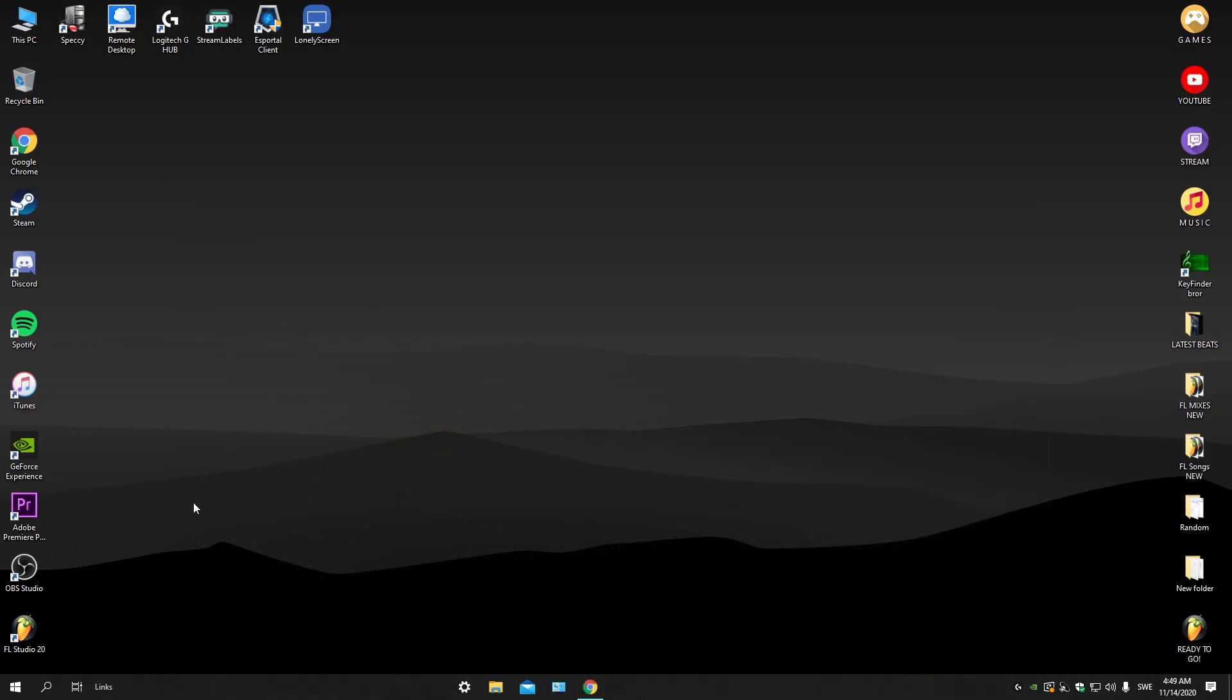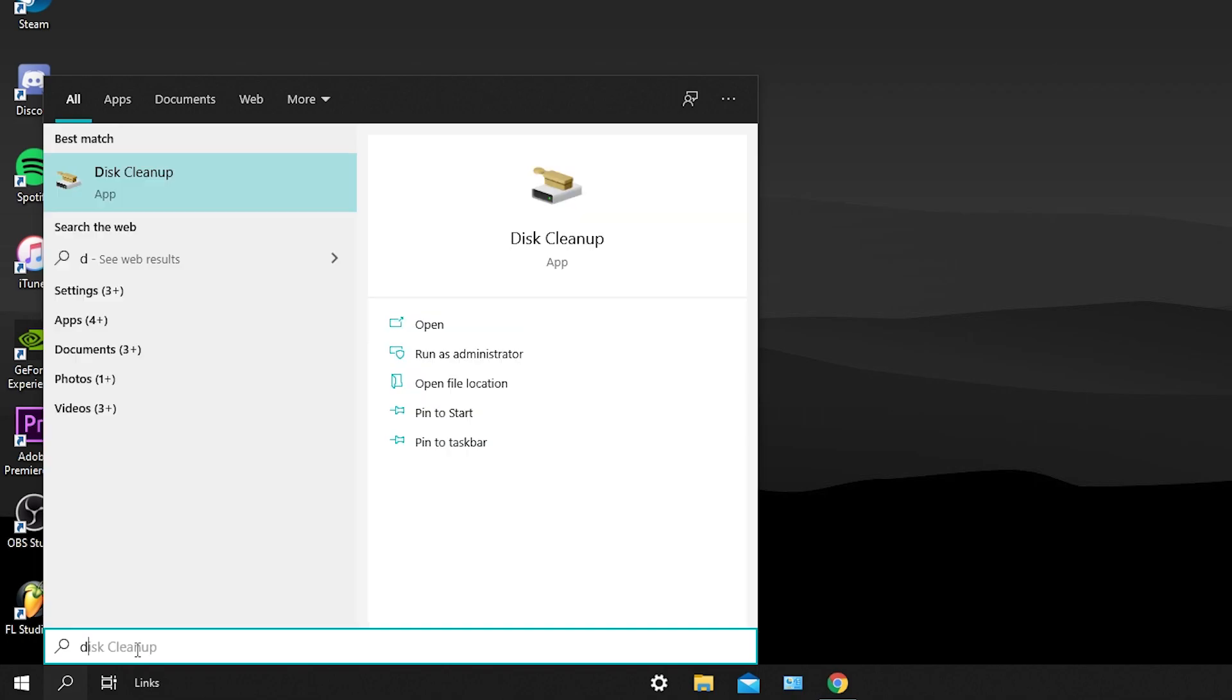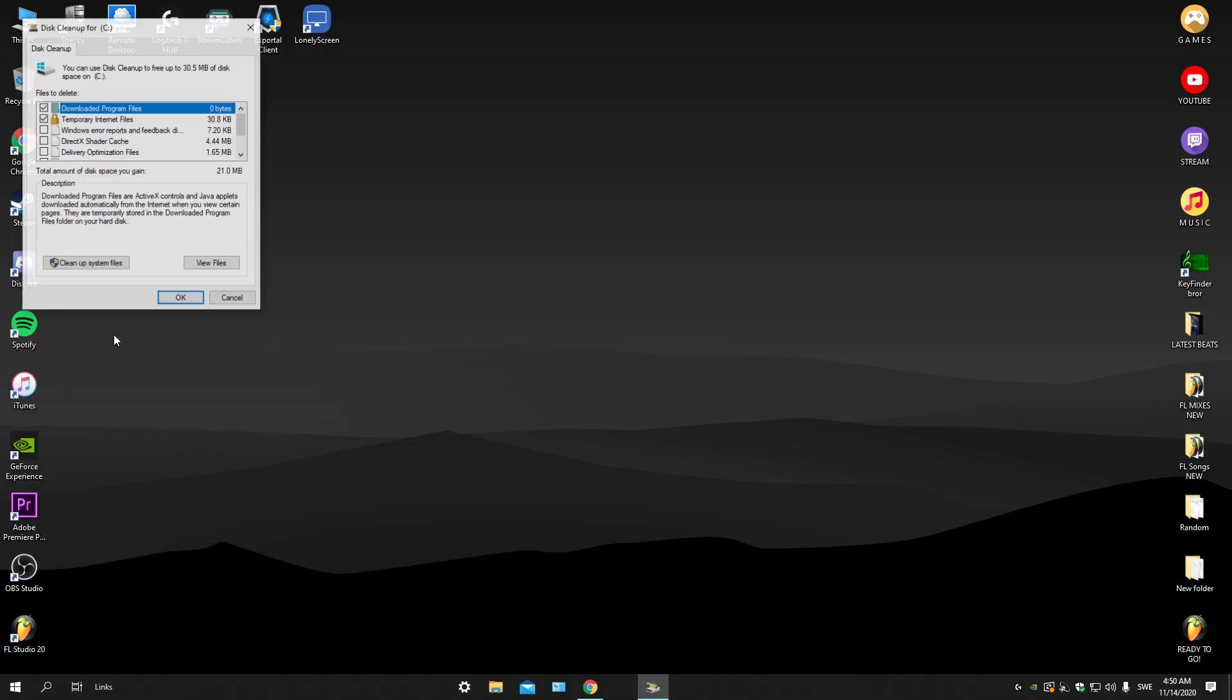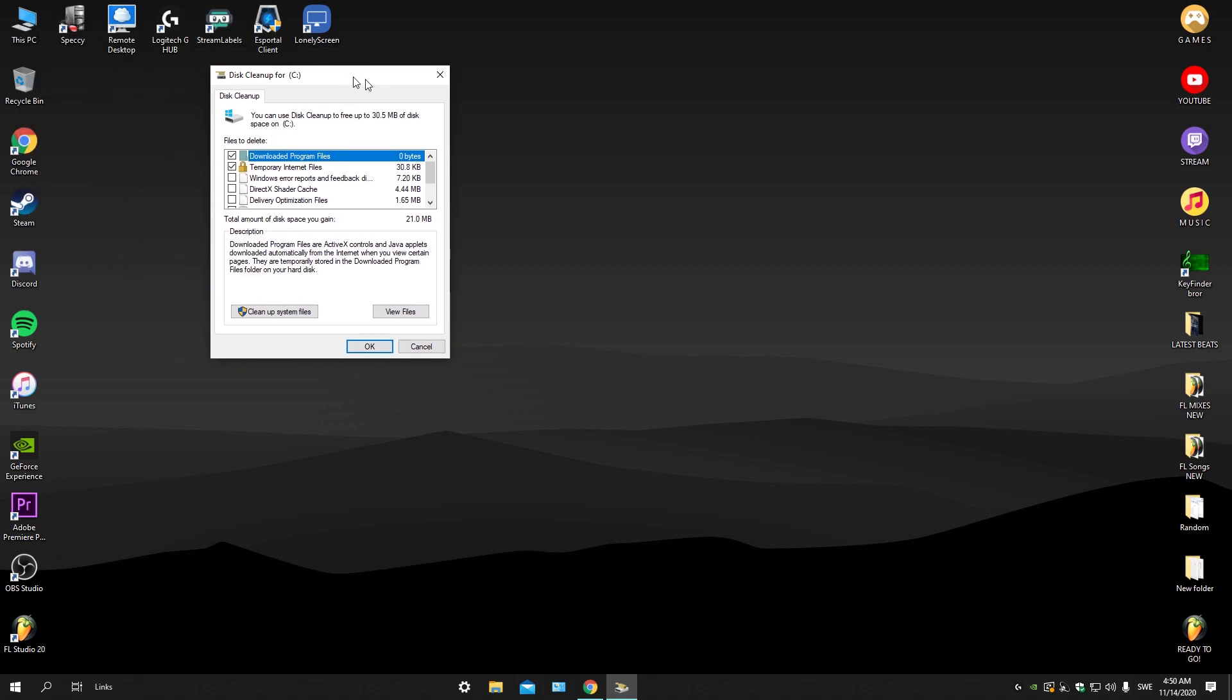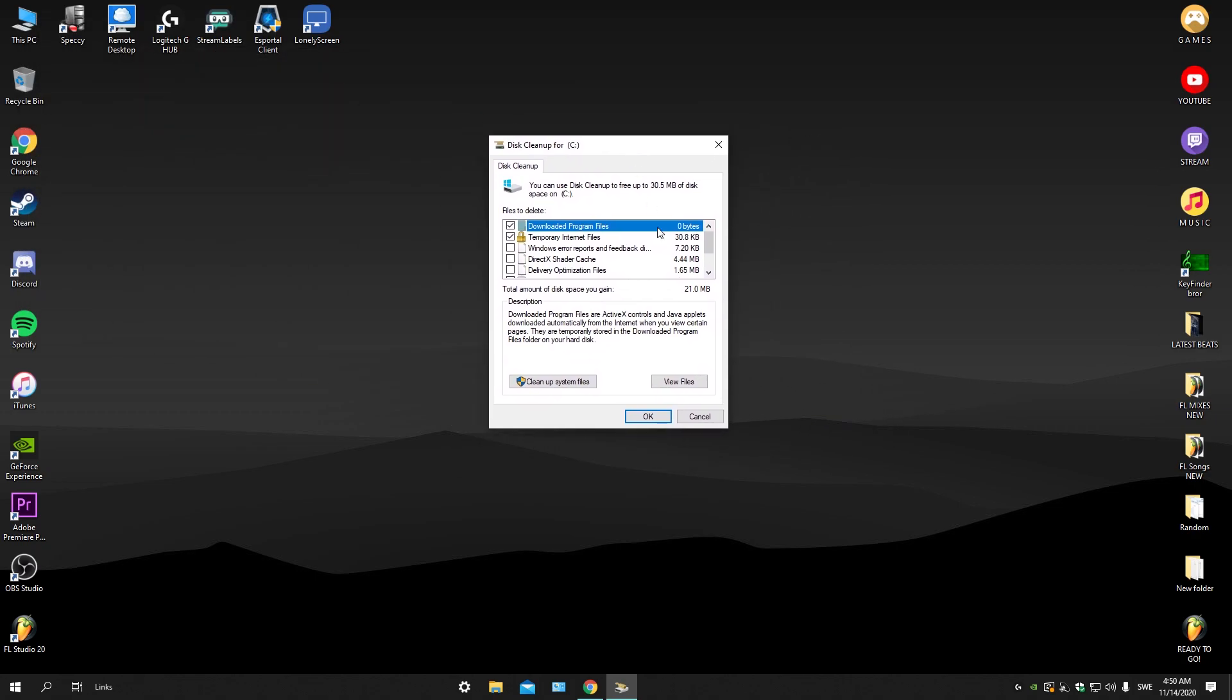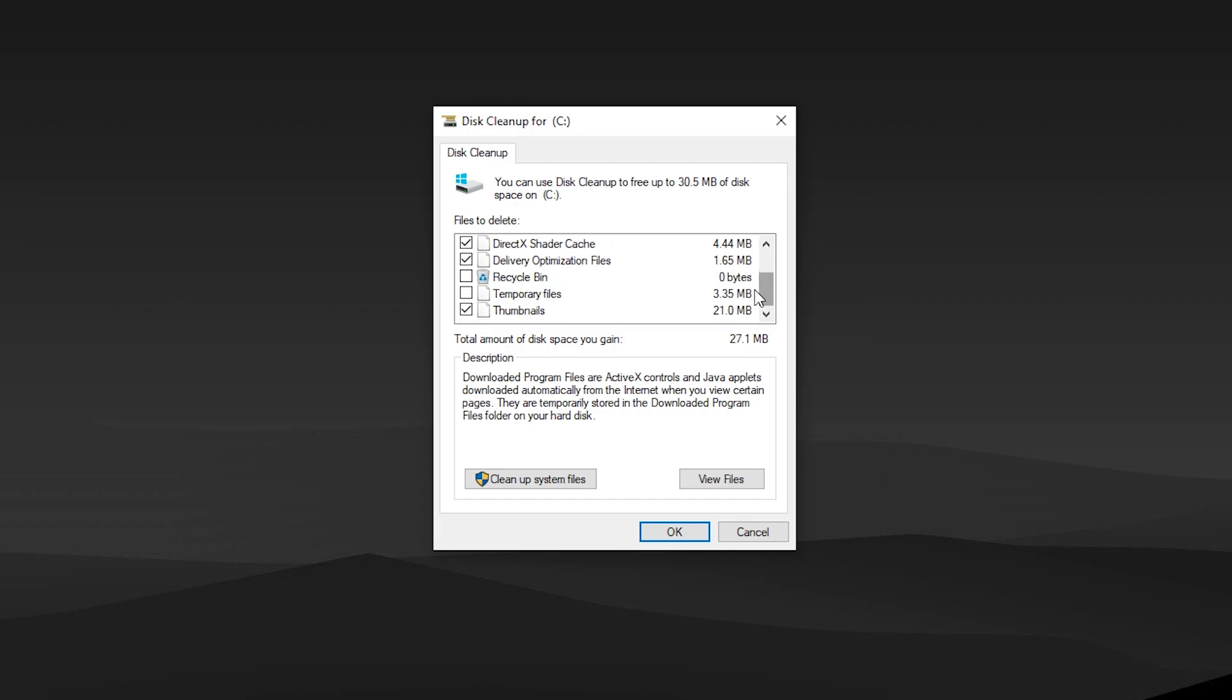thing you're gonna be doing is go on the search here and type 'disk' and it will pop up Disk Cleanup. Just click on it. You can see this here, so you just check on all those.